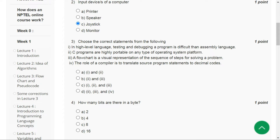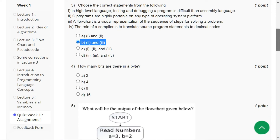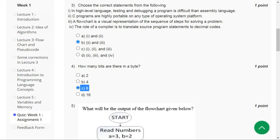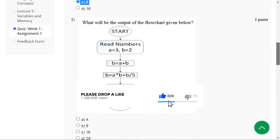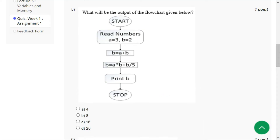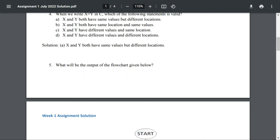The answer for question number three is option B, second and third. For question number four the correct answer is option C, eight. By the way, I'm not going to solve the questions in detail in this video — I'll be uploading a separate video where I will be solving each and every question in detail and explaining how we are able to arrive at the answers.